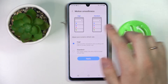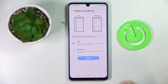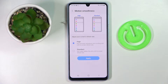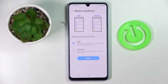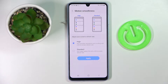Next we have a cool setting called motion smoothness, which is basically responsible for changing the refresh rate of your screen. There are two values to choose from: the high value giving us 90 Hz refresh rate and smoother animations and scrolling experience, while choosing the standard value grants 60 Hz screen refresh rate and longer battery life.